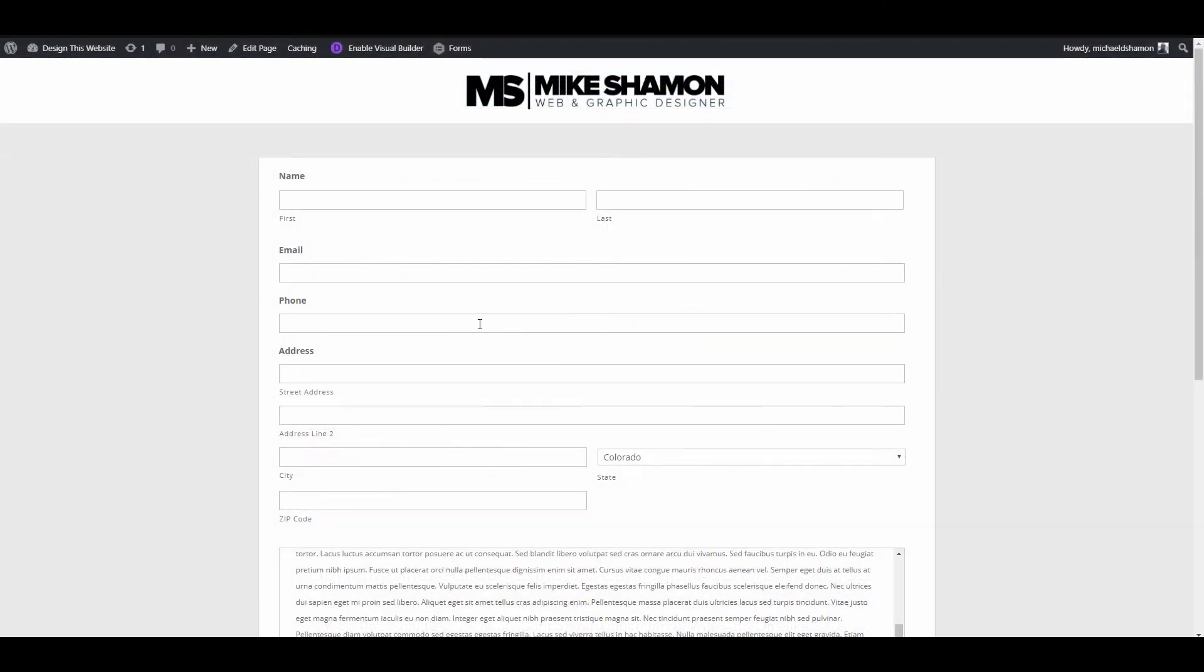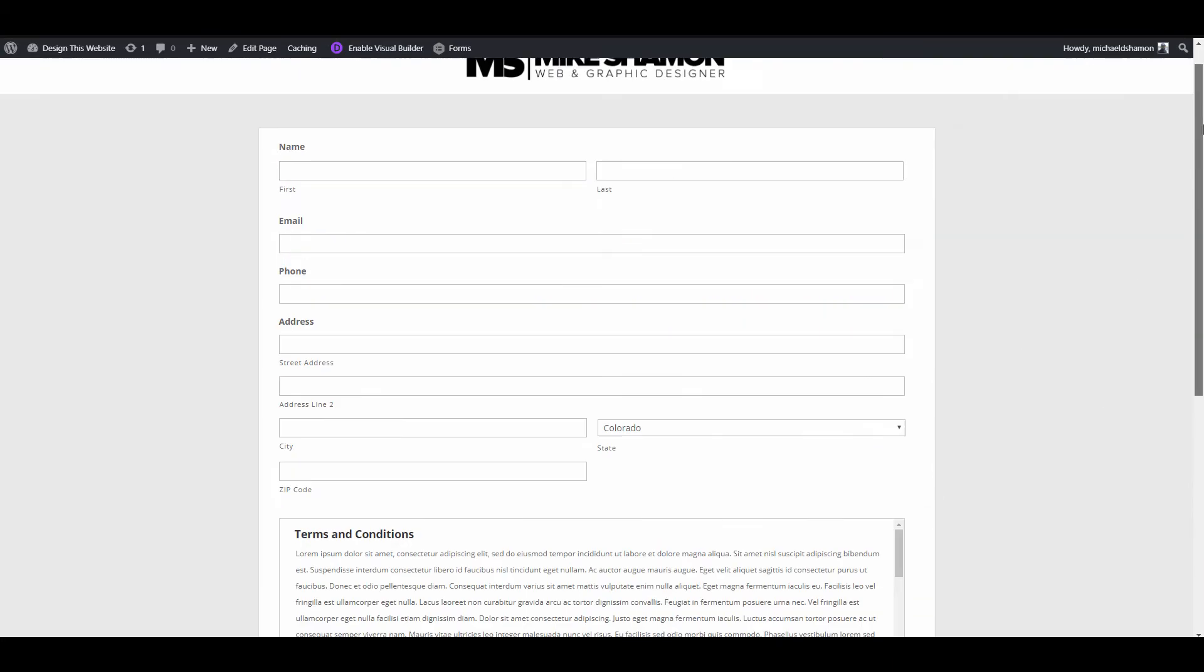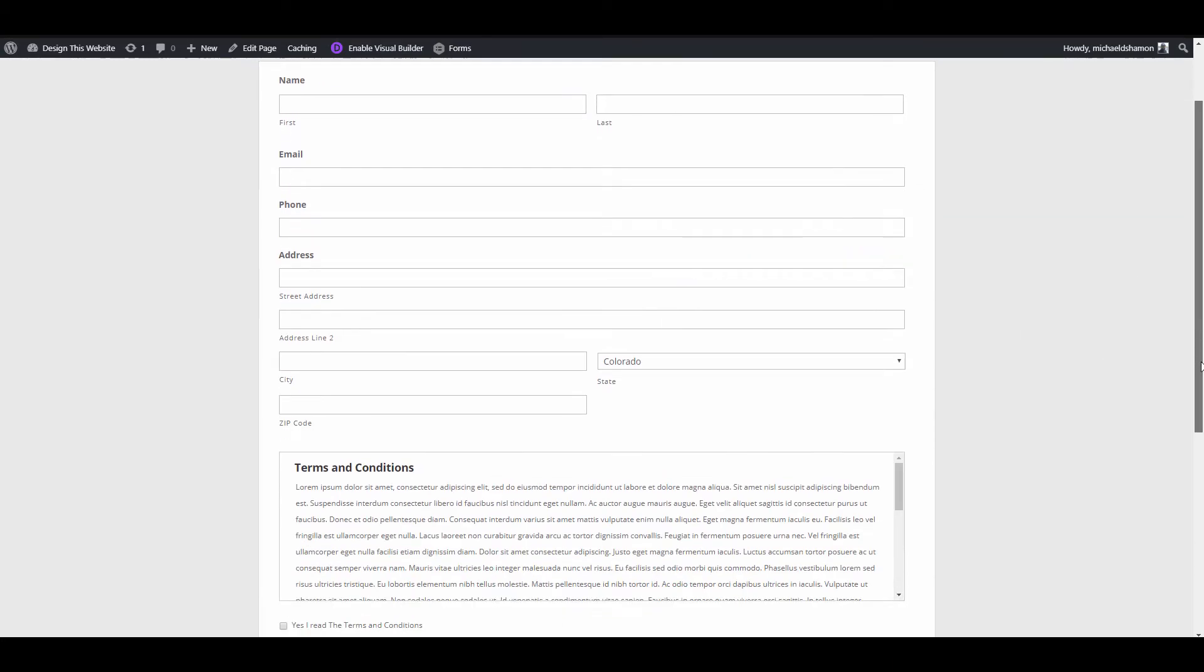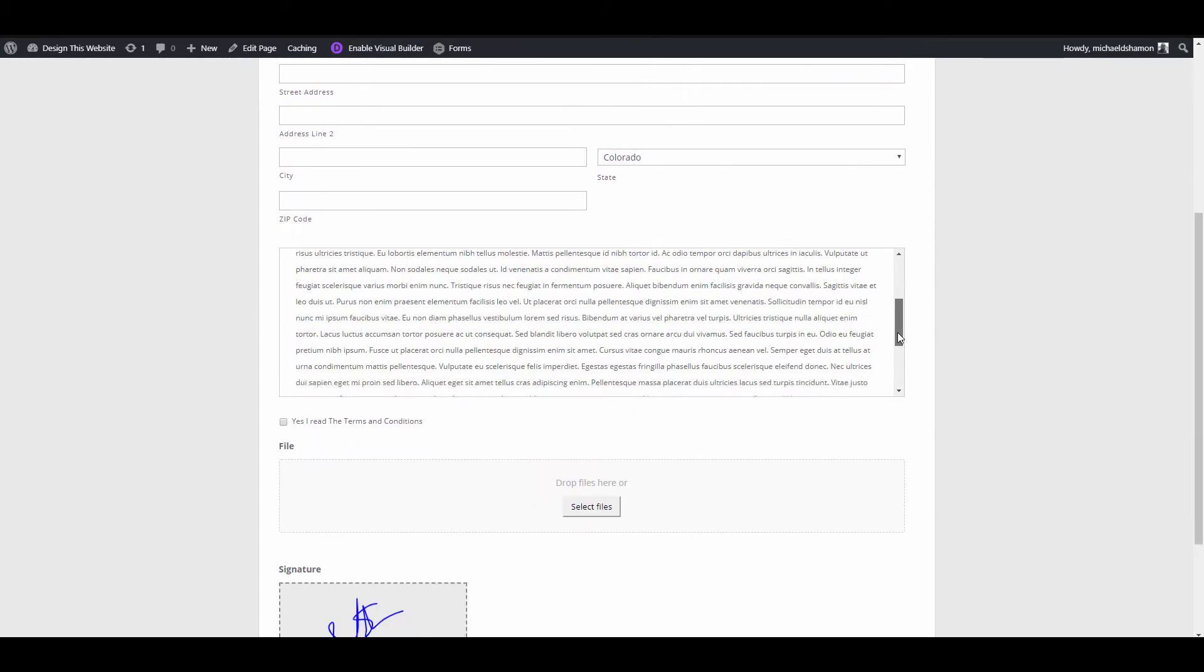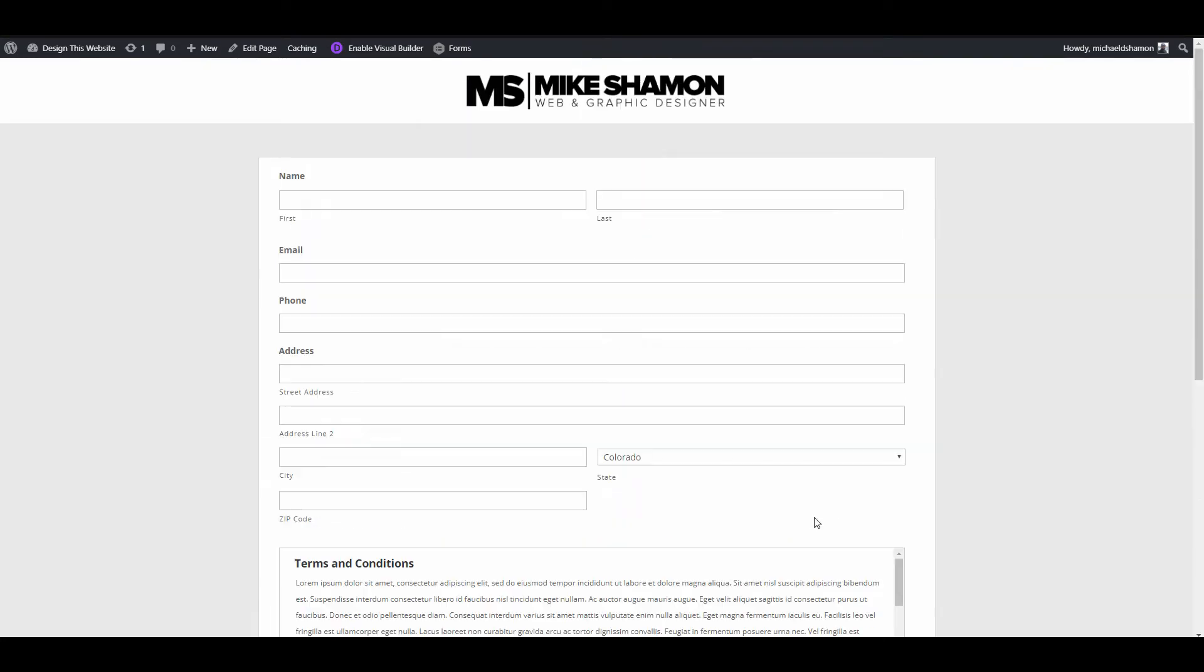I'm going to tell you why Gravity Forms is a must-have for you and your clients and particularly why your clients need this, why you can convince your clients that they need this. There's features in here that are just not available with free plugins.